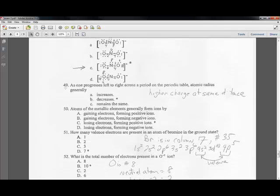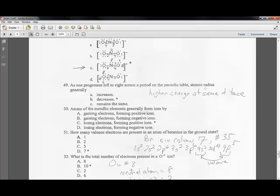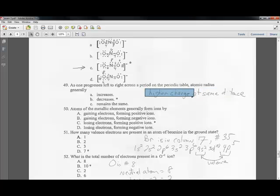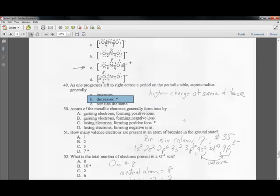Question forty-nine: as one progresses from left to right across the periodic table, atomic radius generally decreases. With higher nuclear charge at the same distance, the nucleus pulls electrons in more strongly, making the atom smaller.